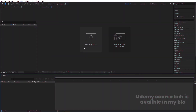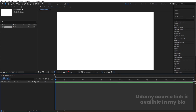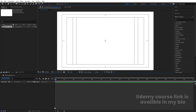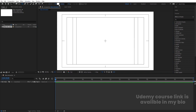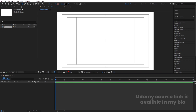Here we are in Adobe After Effects. Let's create a new composition — we'll call it 'Main Animation'. Width is 1920, height is 1080, frame rate is 30, duration is 30 seconds, and background color is white. Hit OK, then go to the grid and guide options and hit on title safe. Now I'm going to select my ellipse tool.